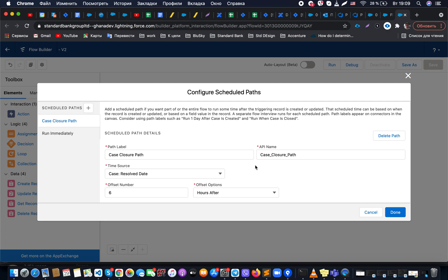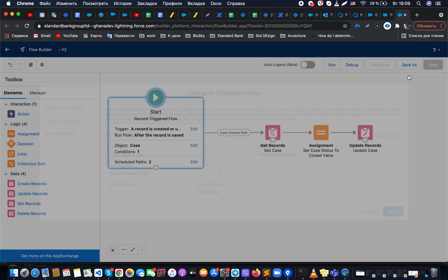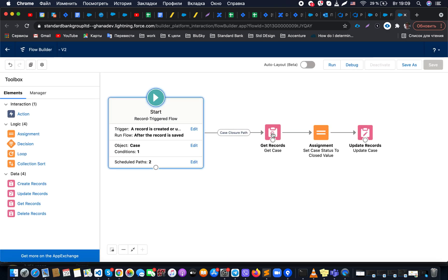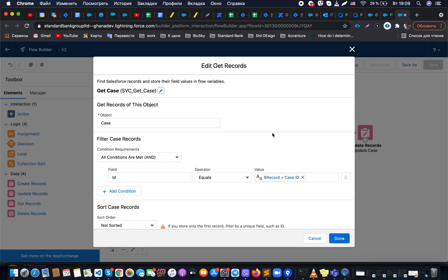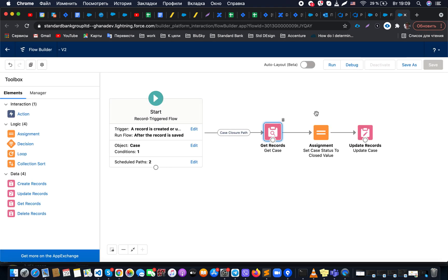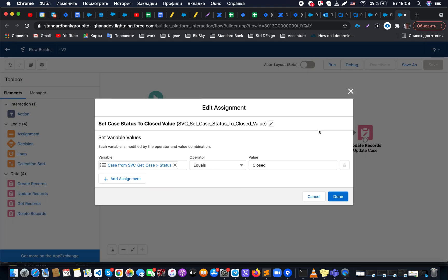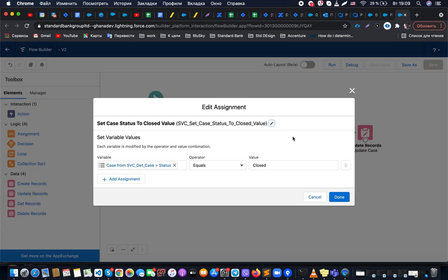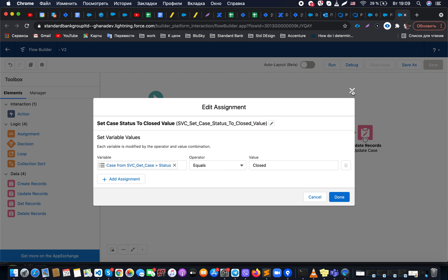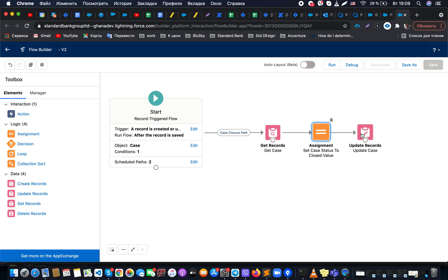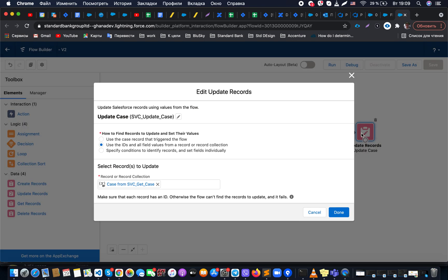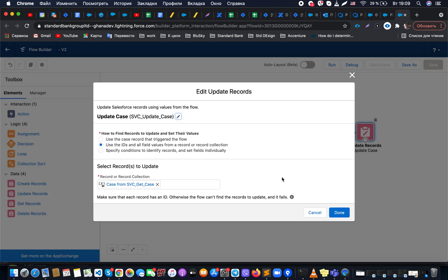Once it's done, what we would like to do is get that record where ID equals the record where we get this situation. Based on it, what we are doing here is working with the variable values and setting them to the necessary status.